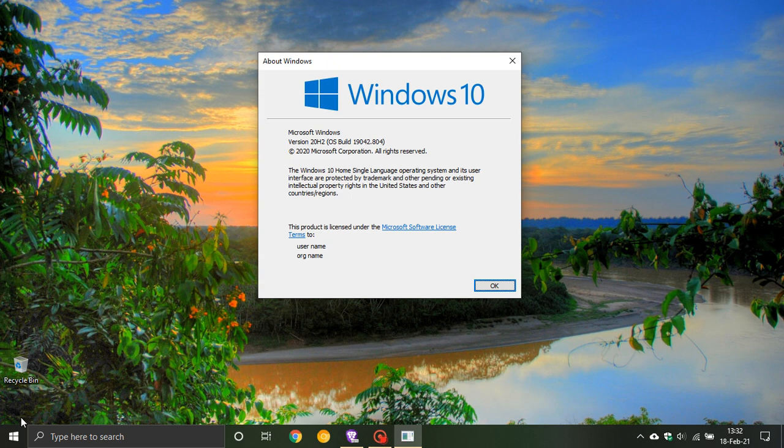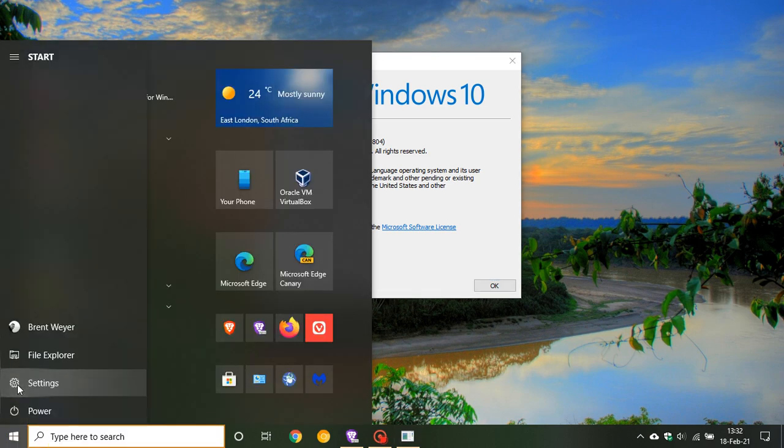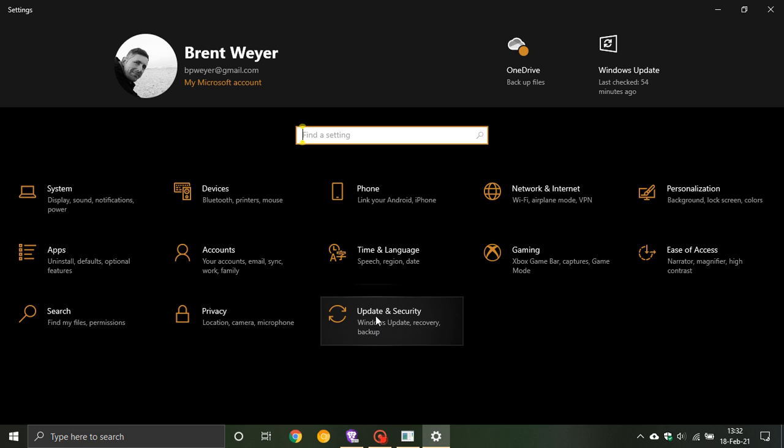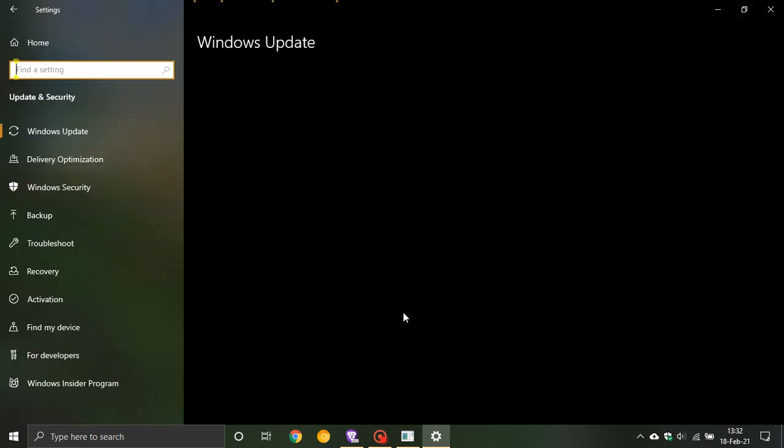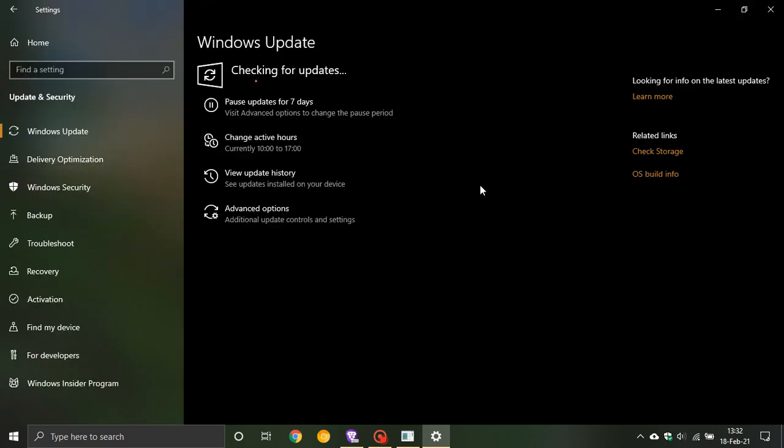And then what you can do when it's finally released, if you want to check for it, you just go to your settings, update and security, and you just check for updates and that will tell you if you have the update when it is finally released.